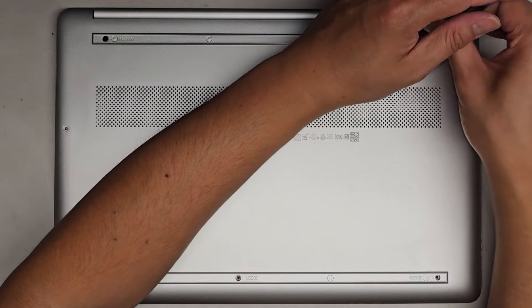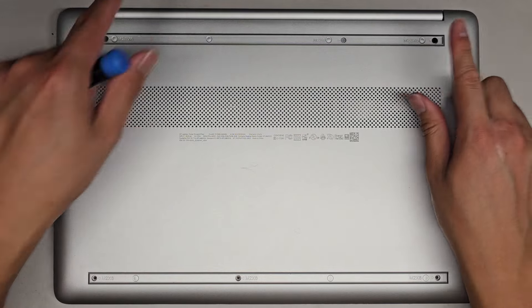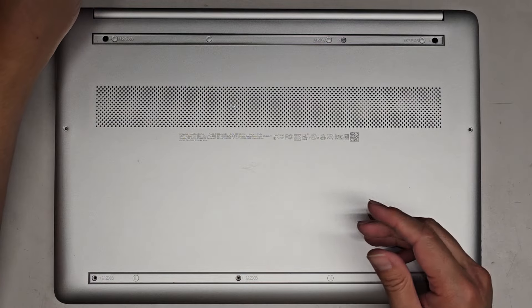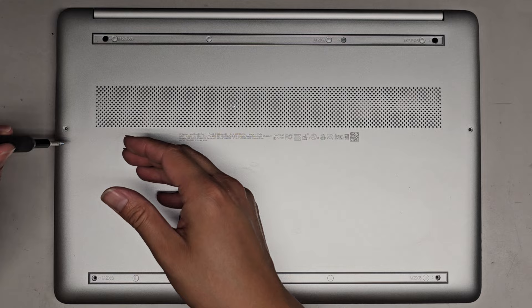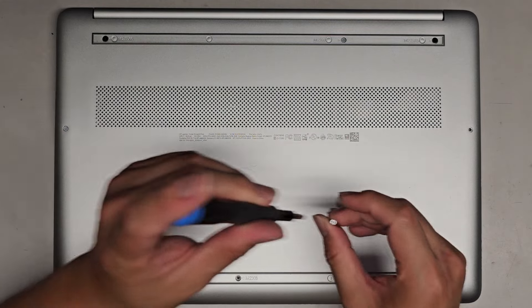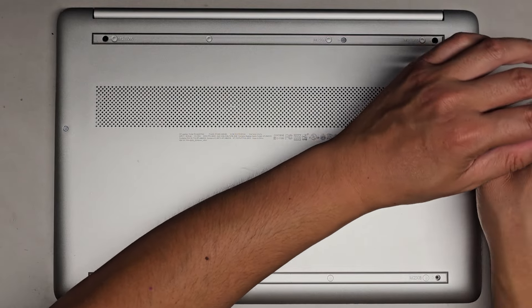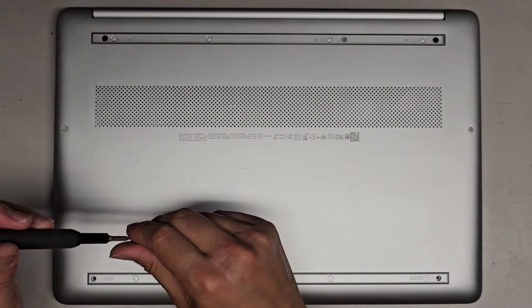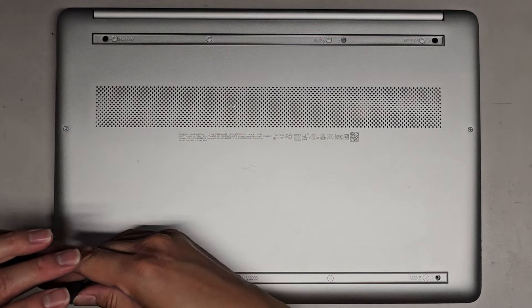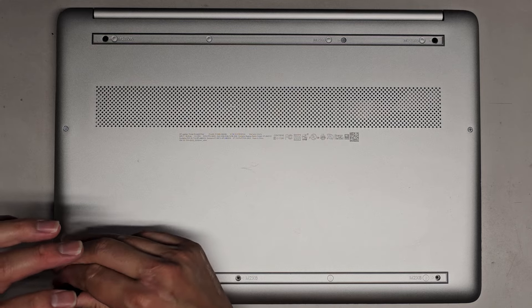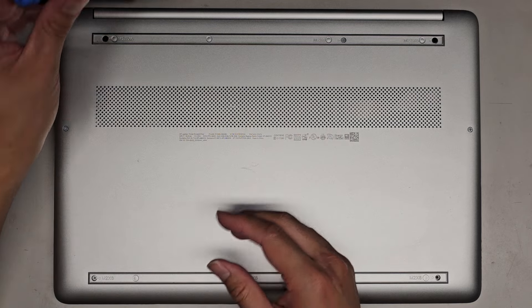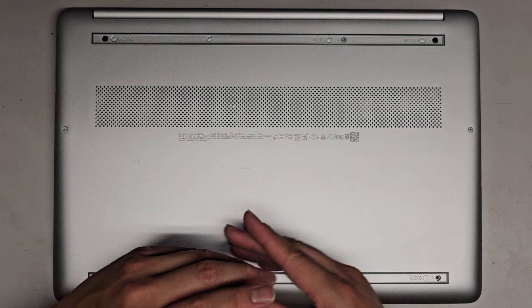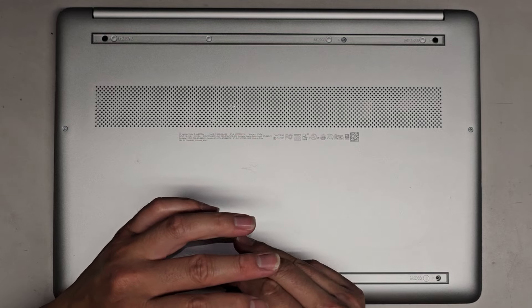We're going to get all these screws back in. The two where the hinges are are black, so that's how you can tell. And the rest are these silver ones. But again, it's usually best to put the same screws back where you got them. That's why I like to put them in the pattern I remove them. Sometimes you'll think they look the same, but they're slightly different. And then if you mess up and put them in there, you can actually destroy your computer. Let's go ahead and get the rest of these screws in.